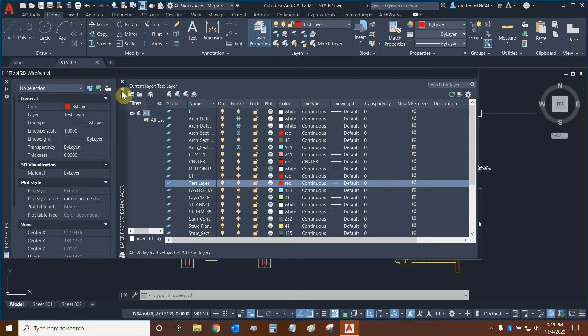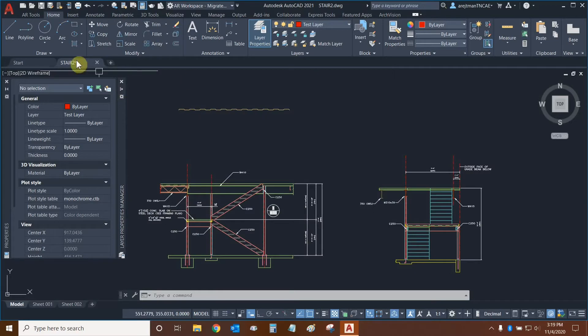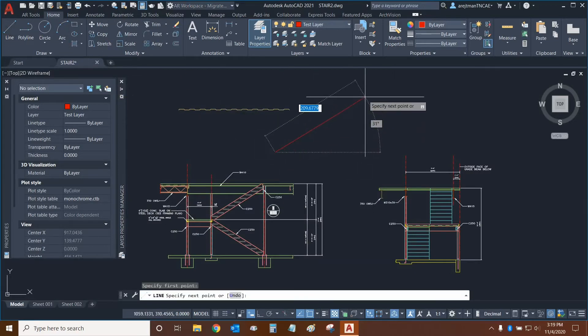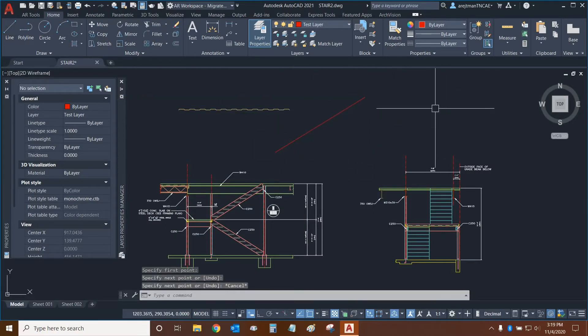So let's now auto-hide this window again. And if I create a line, this line is going to be made under the Test Layer with all of its properties.